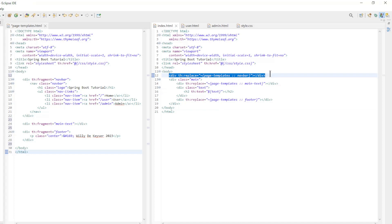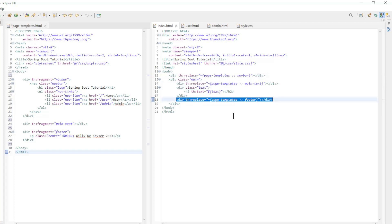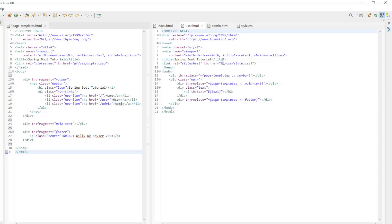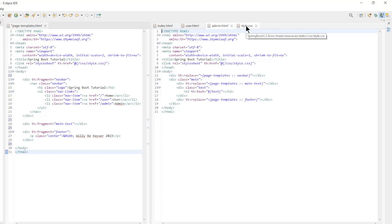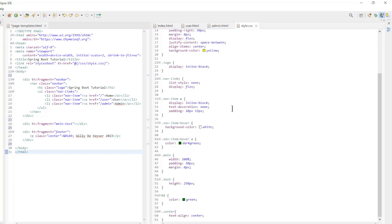In index.html we have Navbar, Main text, and Footer. Between main text and footer we have a small piece of HTML that is different in every HTML file. In user.html you have the same layout with the three templates and a piece of text. The admin.html file is also created in the same way. The last file is the style.css with some simple formatting.